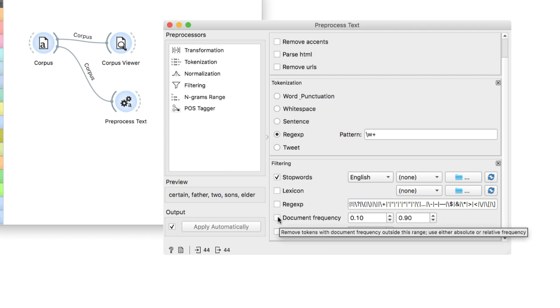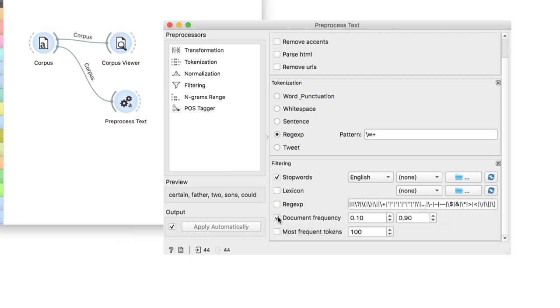Finally, since we have long texts, we will remove words that appear in less than 10% and in more than 90% of the documents. Now we are ready for word embedding.